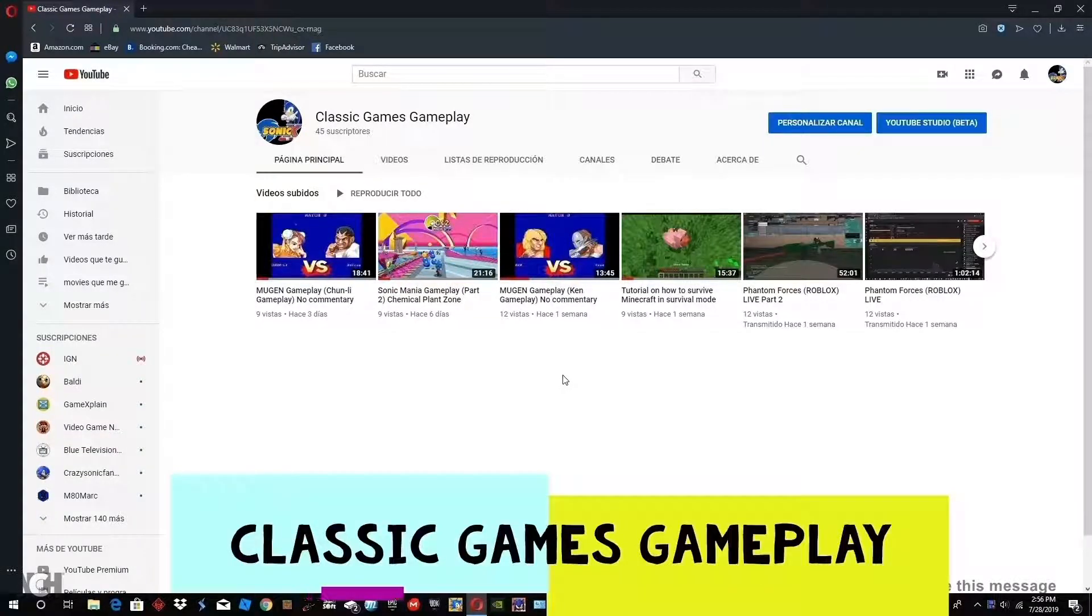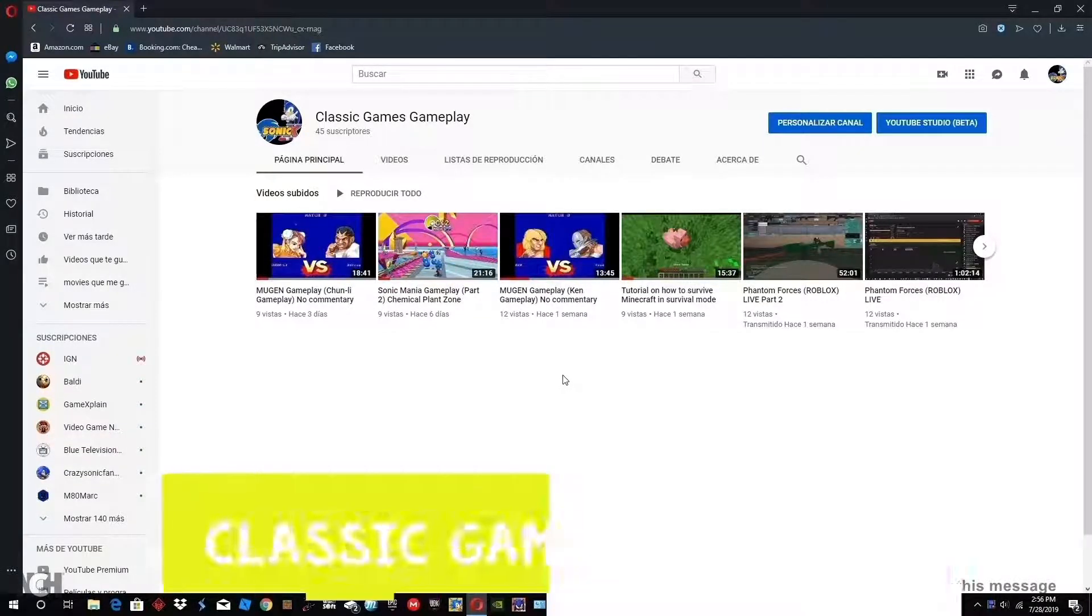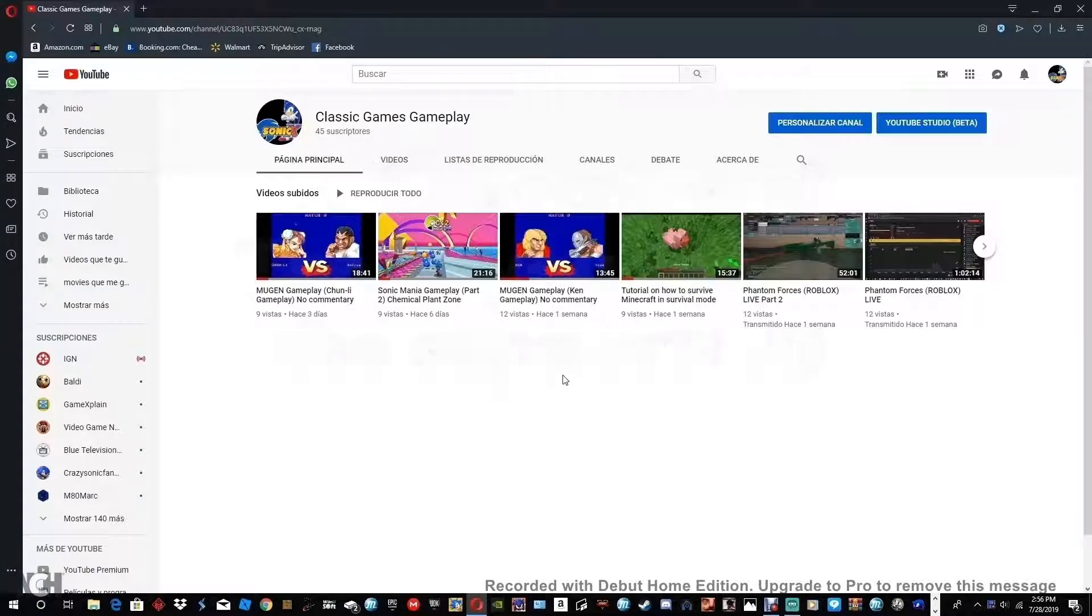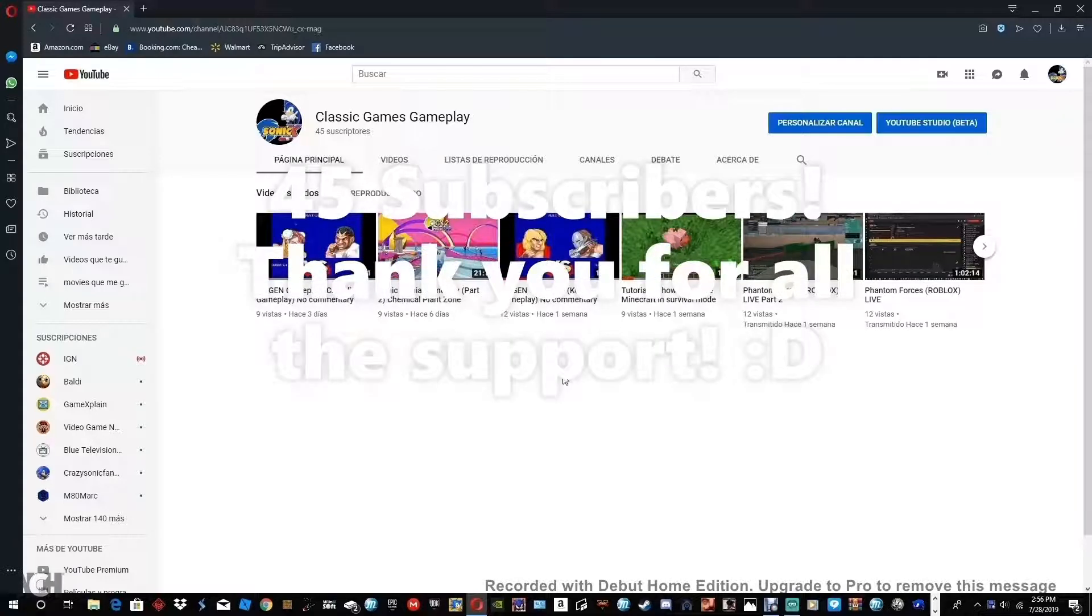Hey everyone, this is Classic Games Gameplay and welcome back to my channel. Today I am making a video for 45 subscriber specials. Yay!